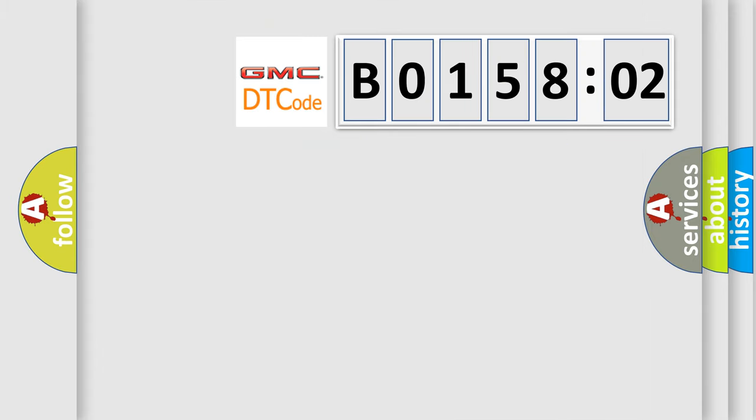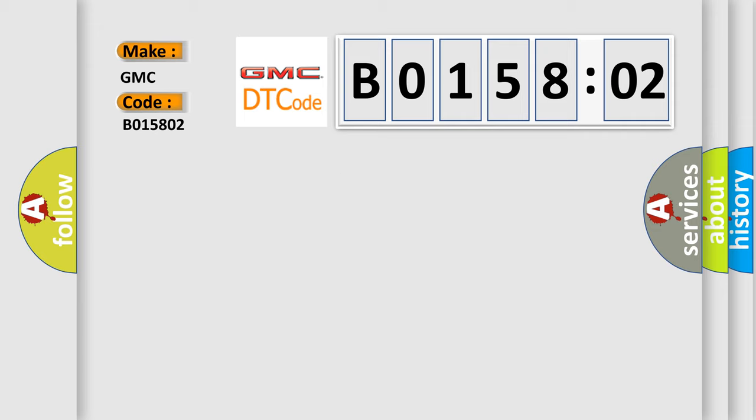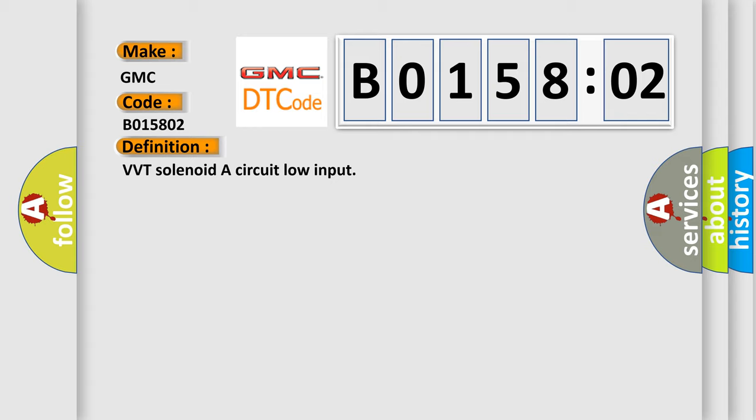So, what does the diagnostic trouble code, B015802, interpret specifically for GMC car manufacturers? The basic definition is VVT solenoid or circuit low input.